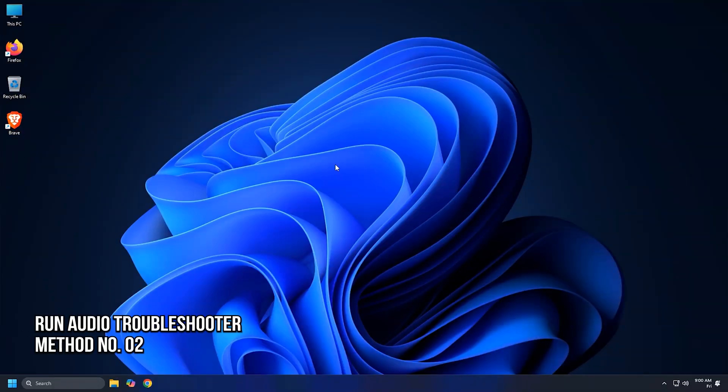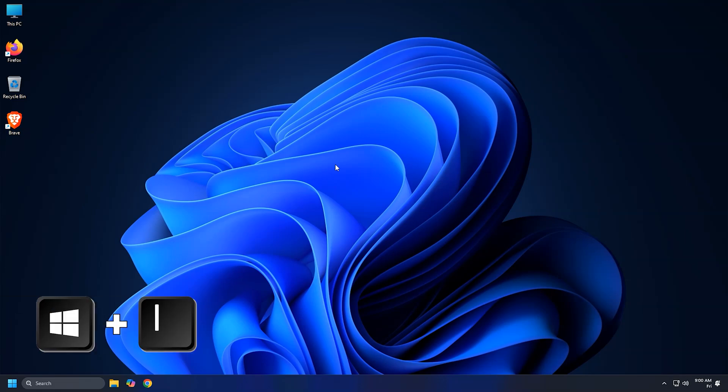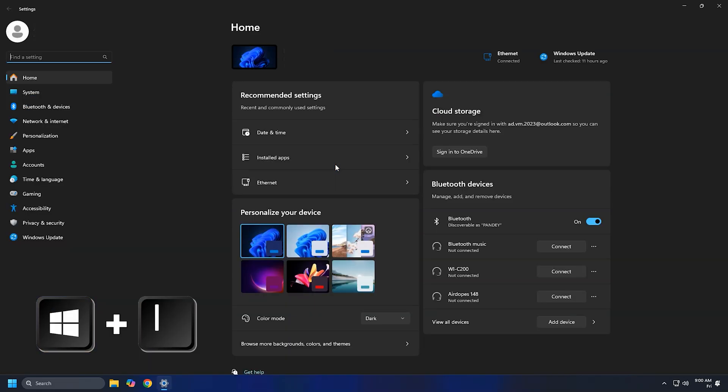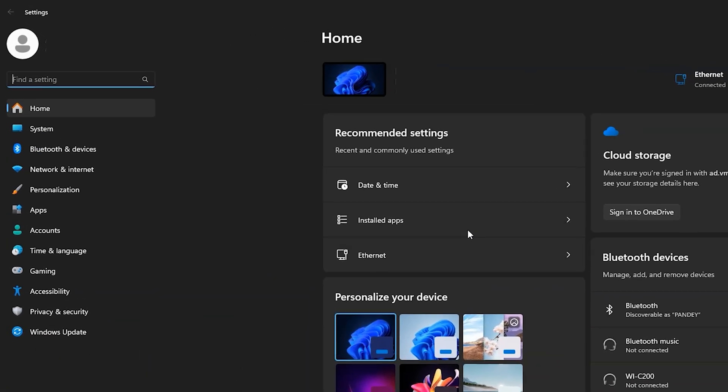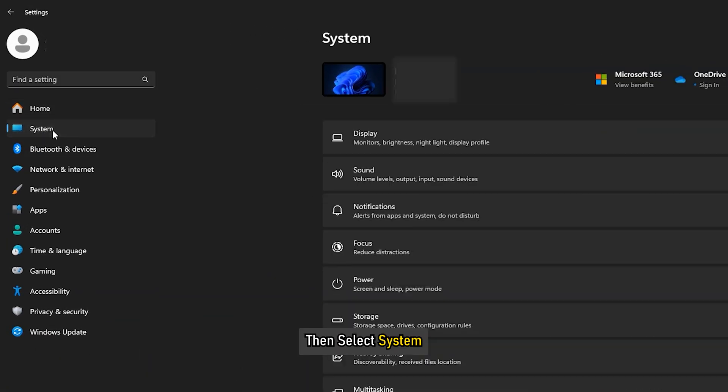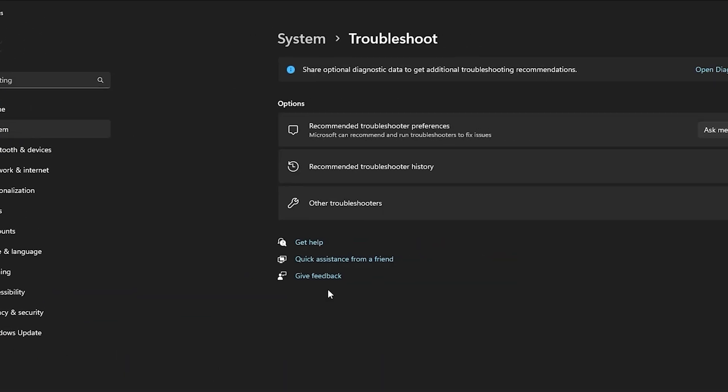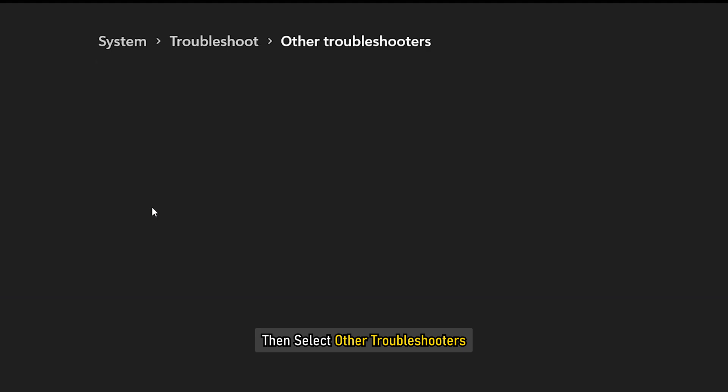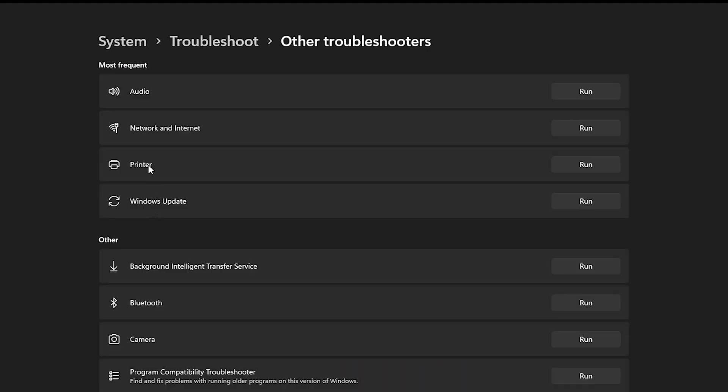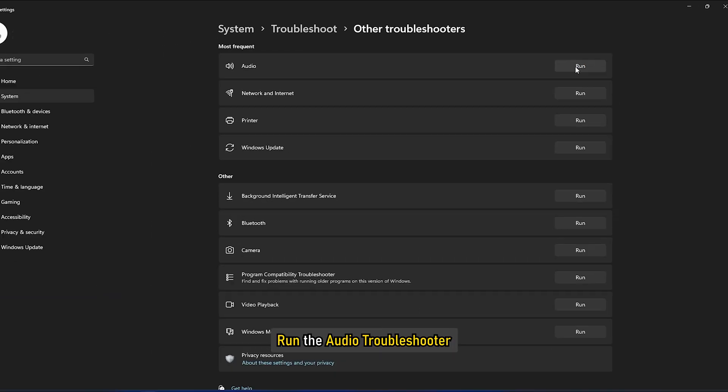Method 2. Run the Audio Troubleshooter. Press Windows Plus I to open Settings, then select System, then Troubleshoot, then select Other Troubleshooters. Run the Audio Troubleshooter.